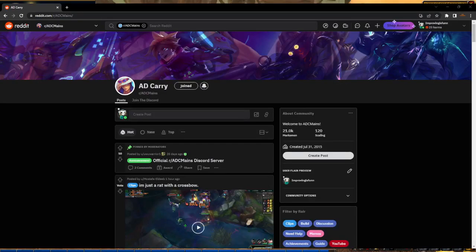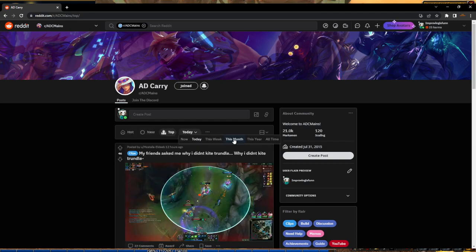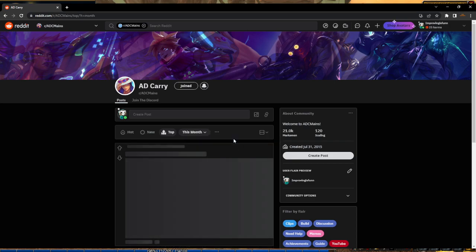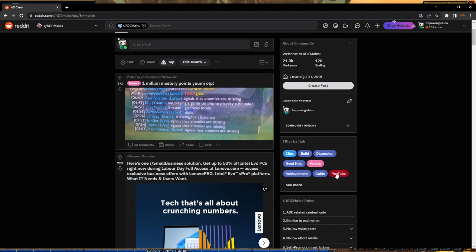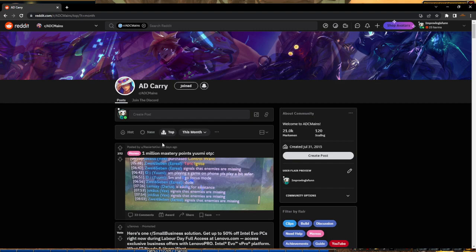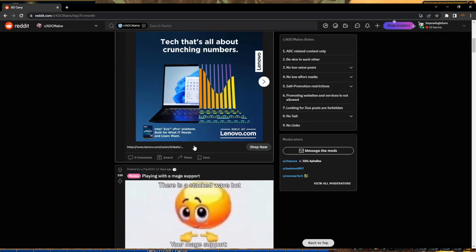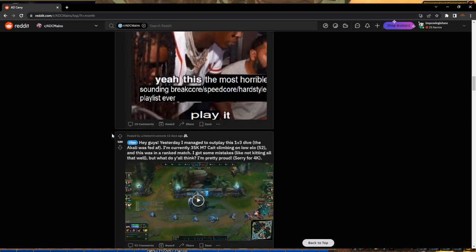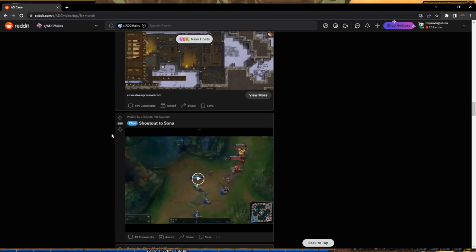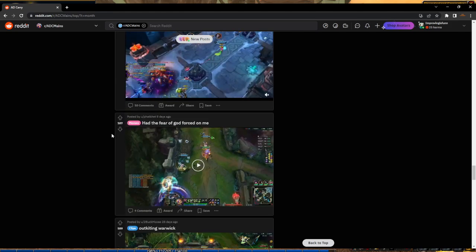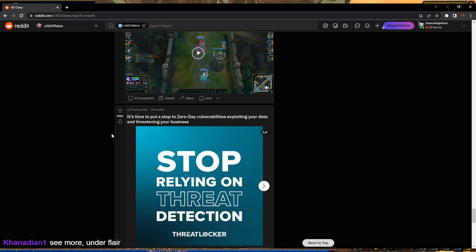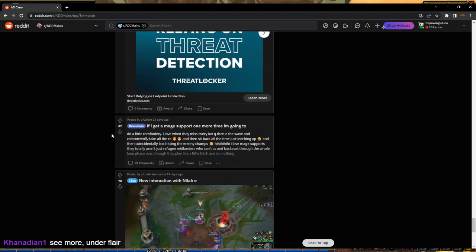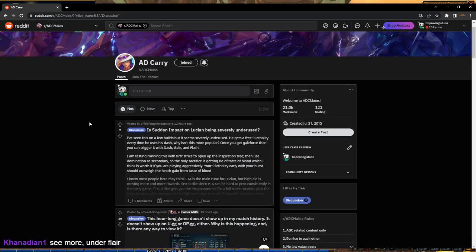So very easy video idea. We're just going to look up the top five posts on Reddit for this month on ADC mains and answer them, because most of the time people have the same questions over and over, just worded a little bit differently. We just need to sort by questions if I can remember how to do that.